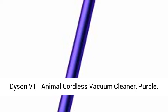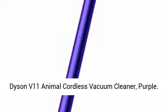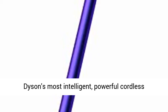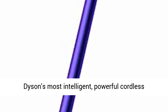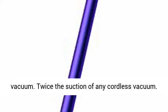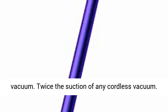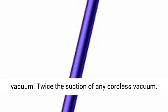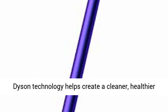Dyson V11 Animal Cordless Vacuum Cleaner, Purple. Dyson's most intelligent, powerful cordless vacuum. Twice the suction of any cordless vacuum.